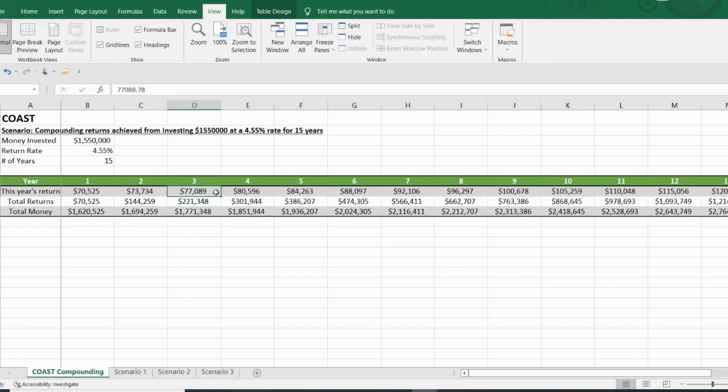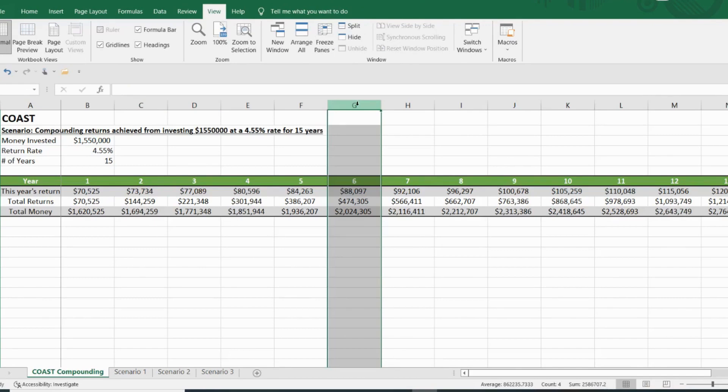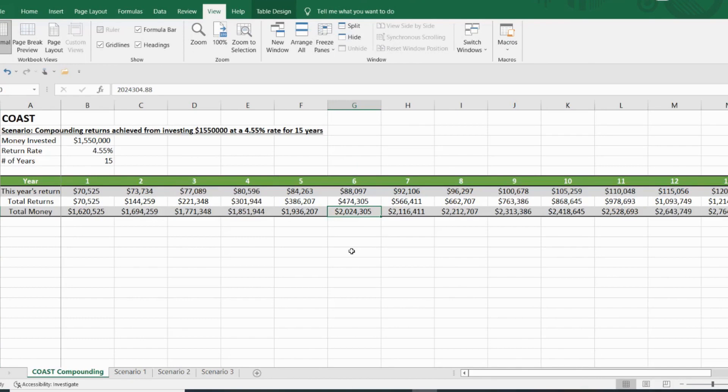In year three, I'll make $77,000. Year four, I'll break $80,000. And by year six, I will have crossed the $2 million total monies invested milestone, which will make $92,000 the following year.